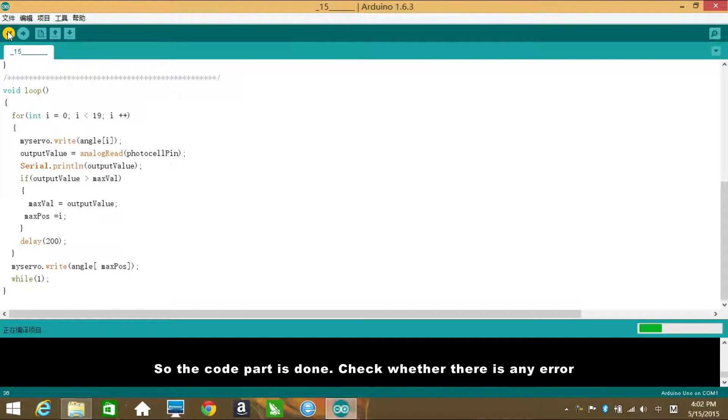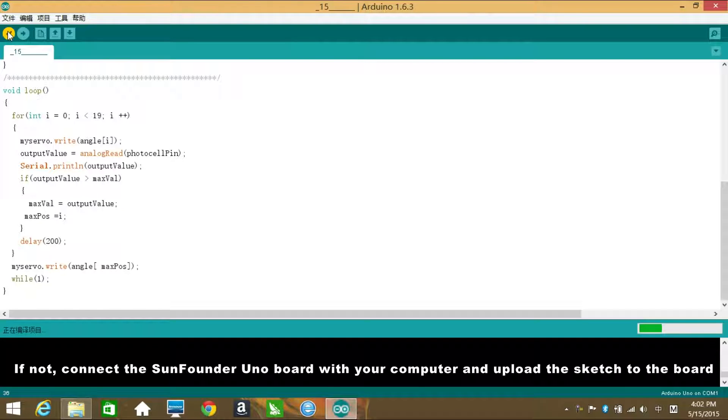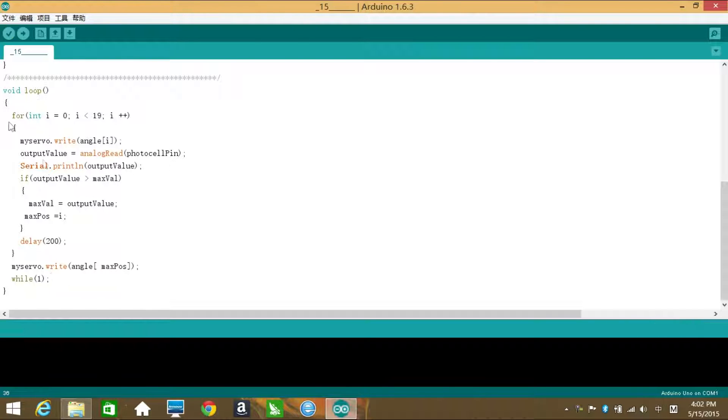Check whether there is any error. If not, connect the Sunfounder Uniboard with your computer and upload the sketch to the board.